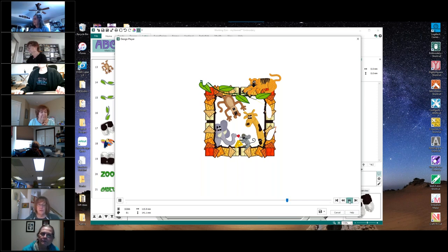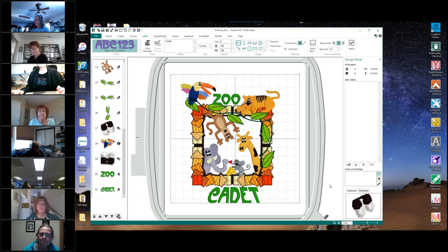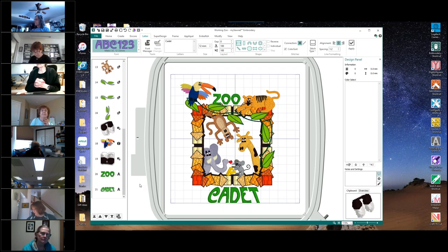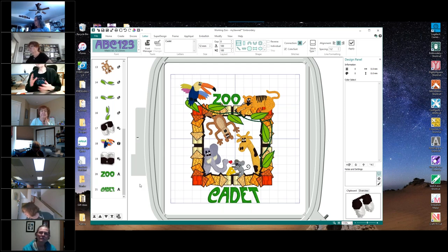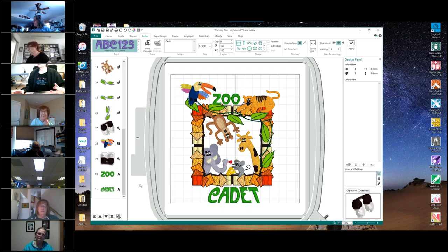A participant asks: Can this be set to embroider all the same color? — referring to color sort, since there are so many black and white eyes. The instructor responds: It will do an intelligent color sort — it will not put all of the black together or all of the white together. It will only put them together so that the design looks right when you're finished. You may still have six or ten black color changes, but that's so it doesn't mess up the integrity of the design.